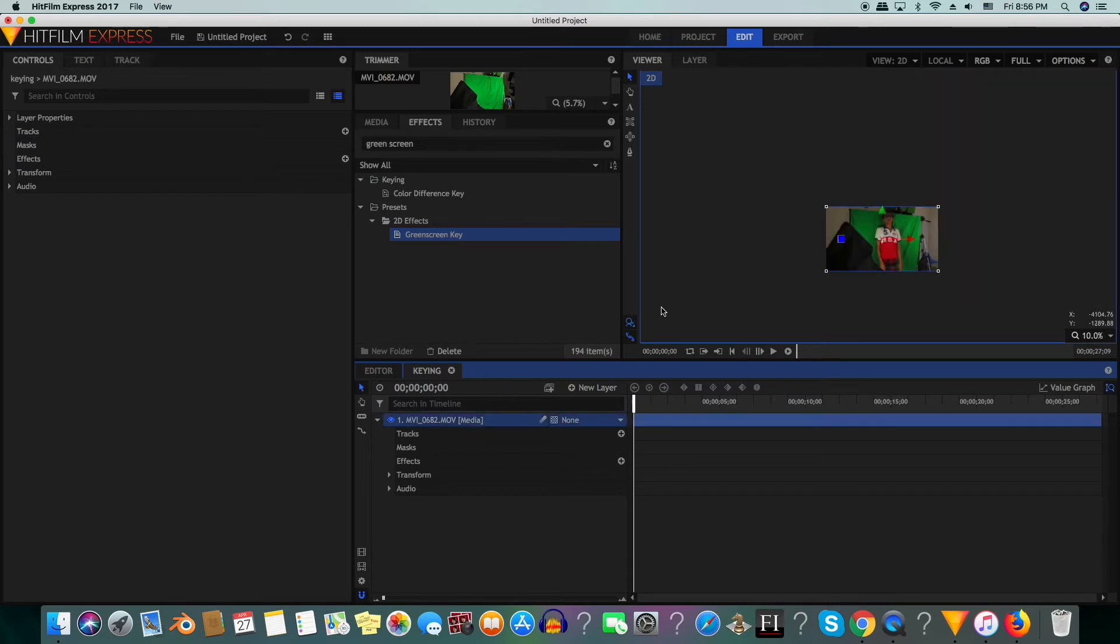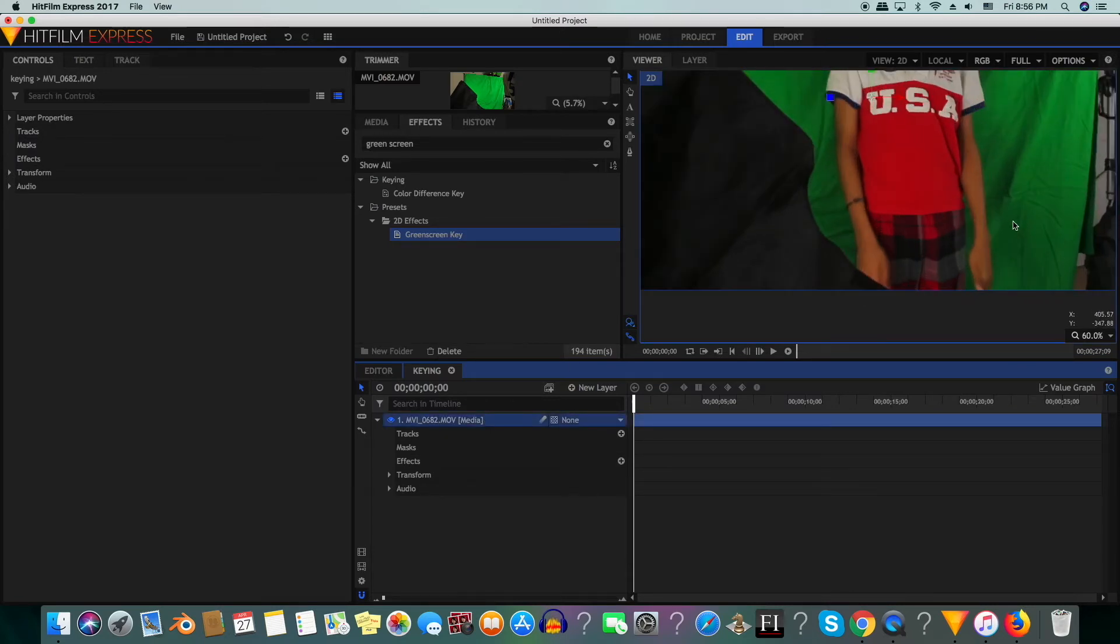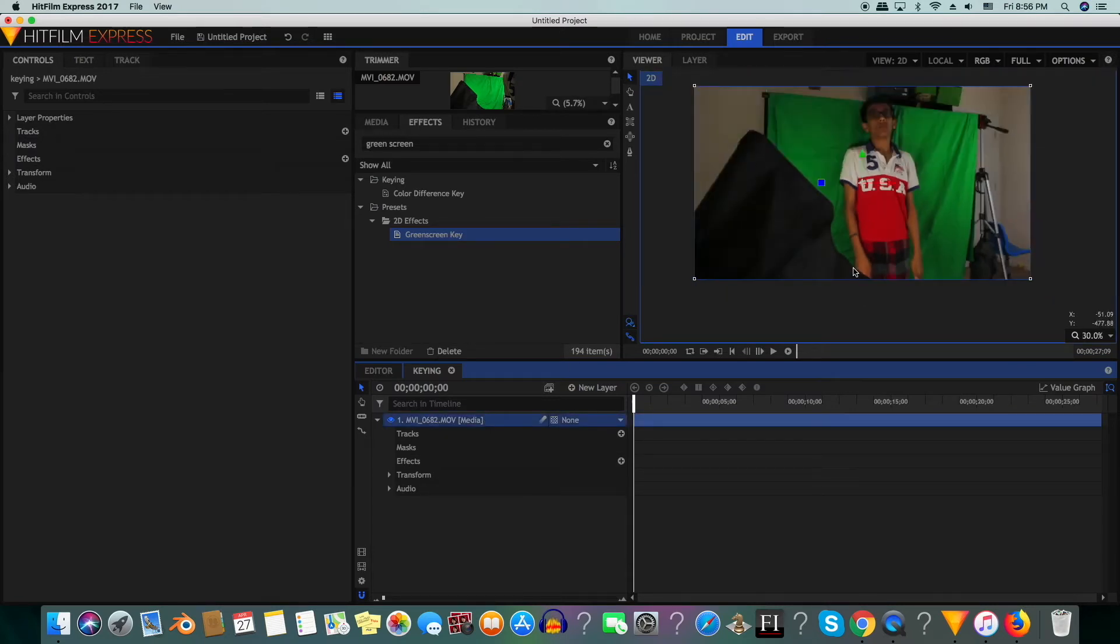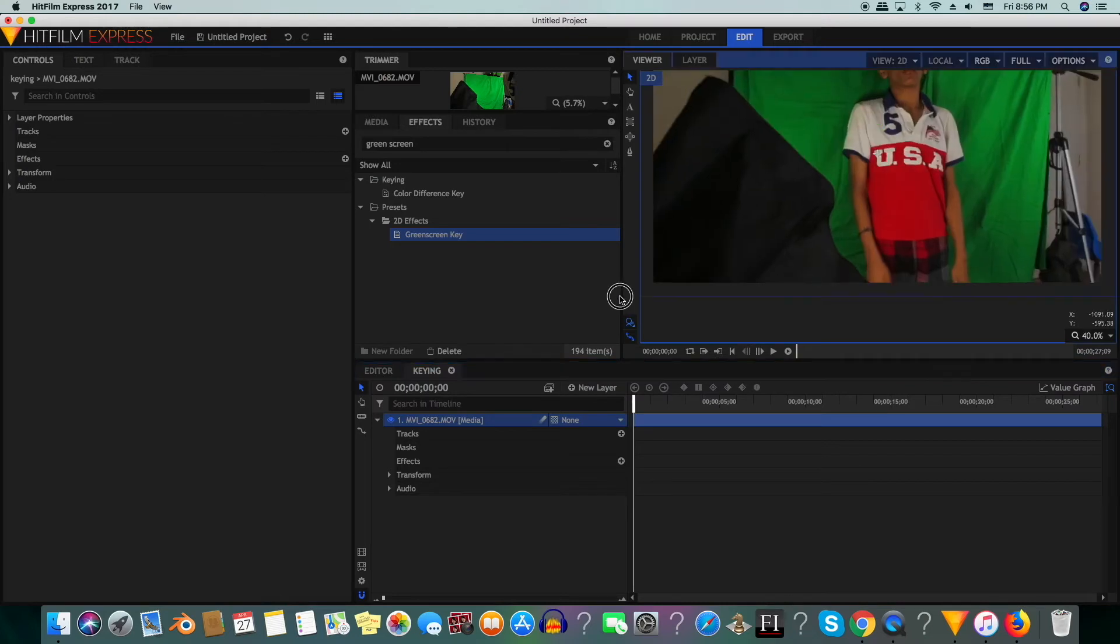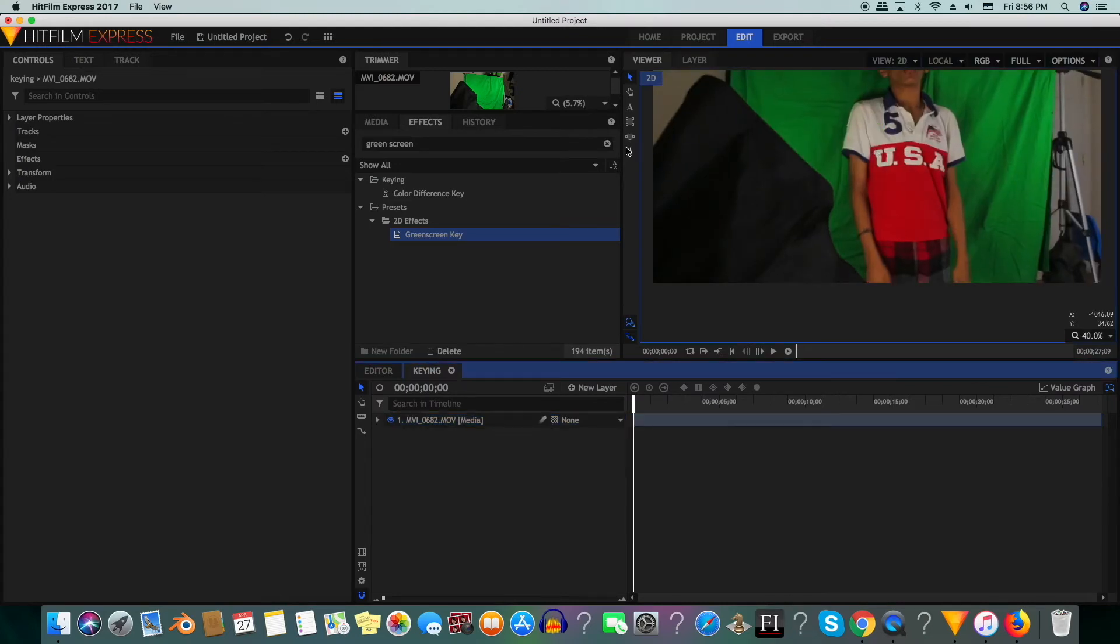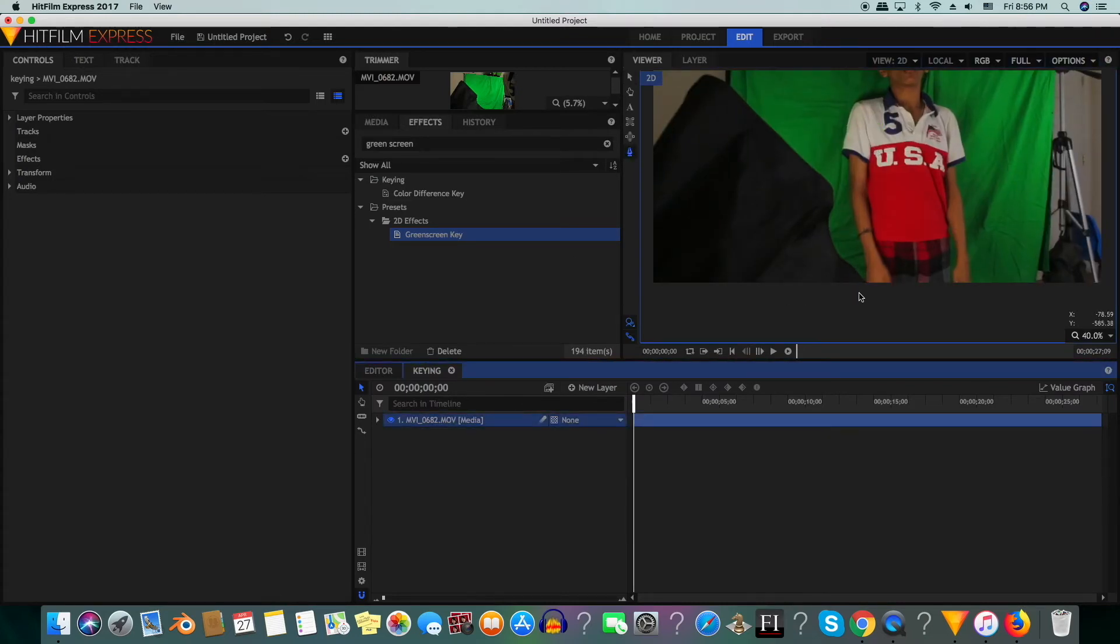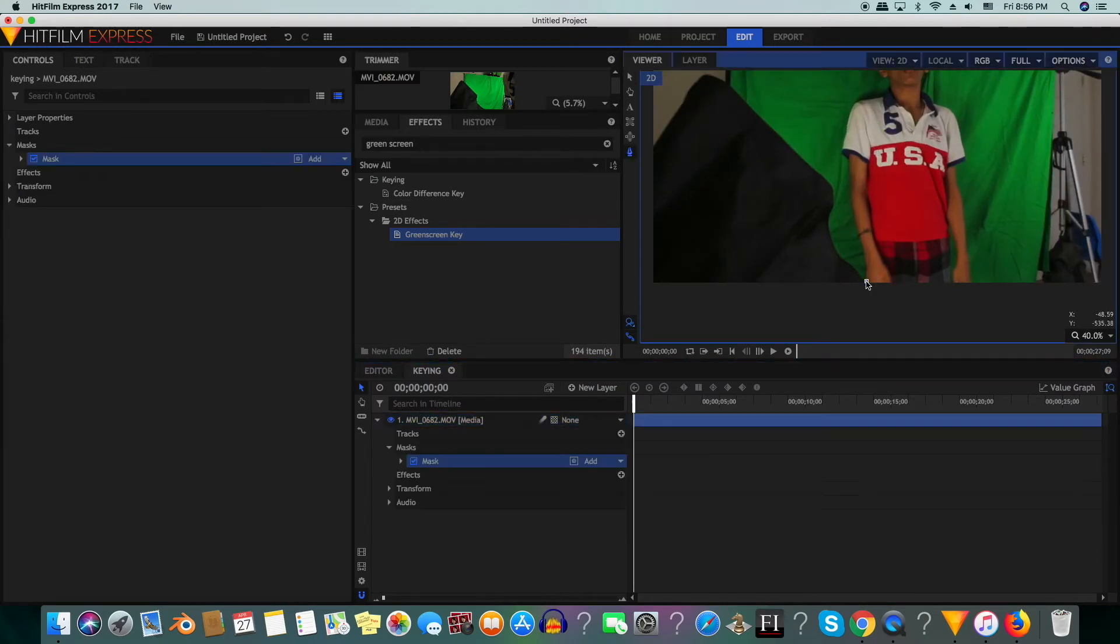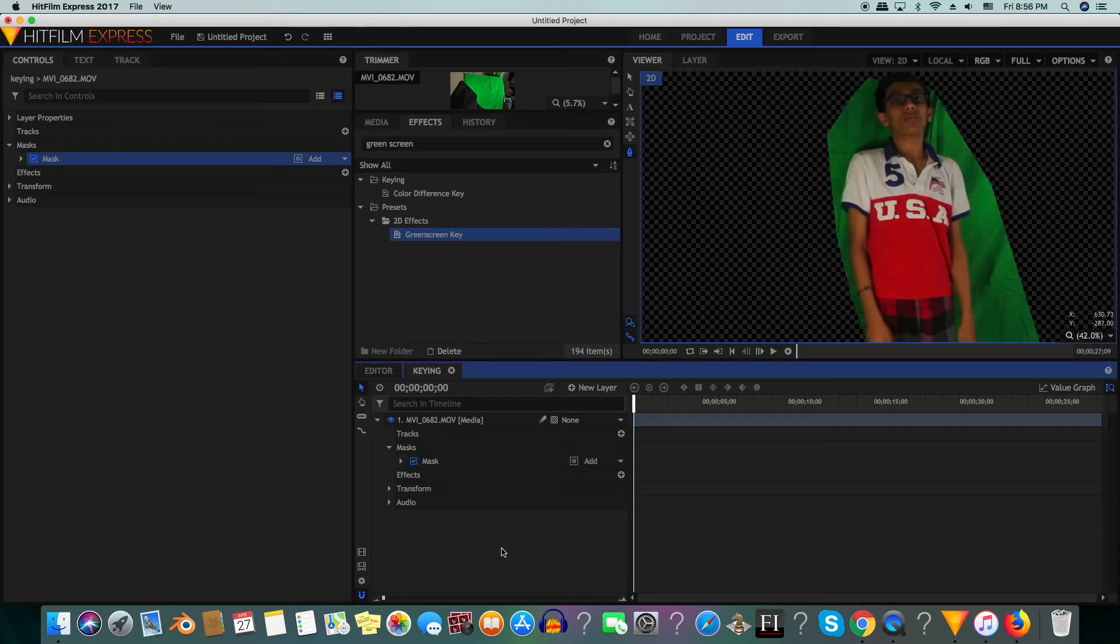We will zoom into the shot because part of myself is covered by the light, and then we will select the freehand masking tool and we will mask around the actor.